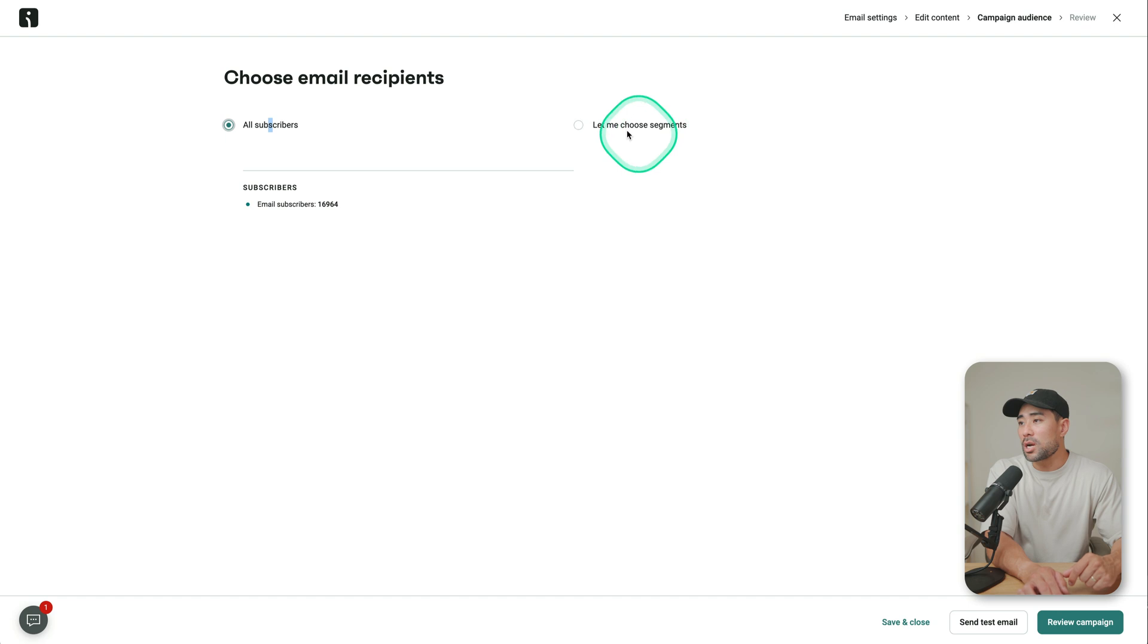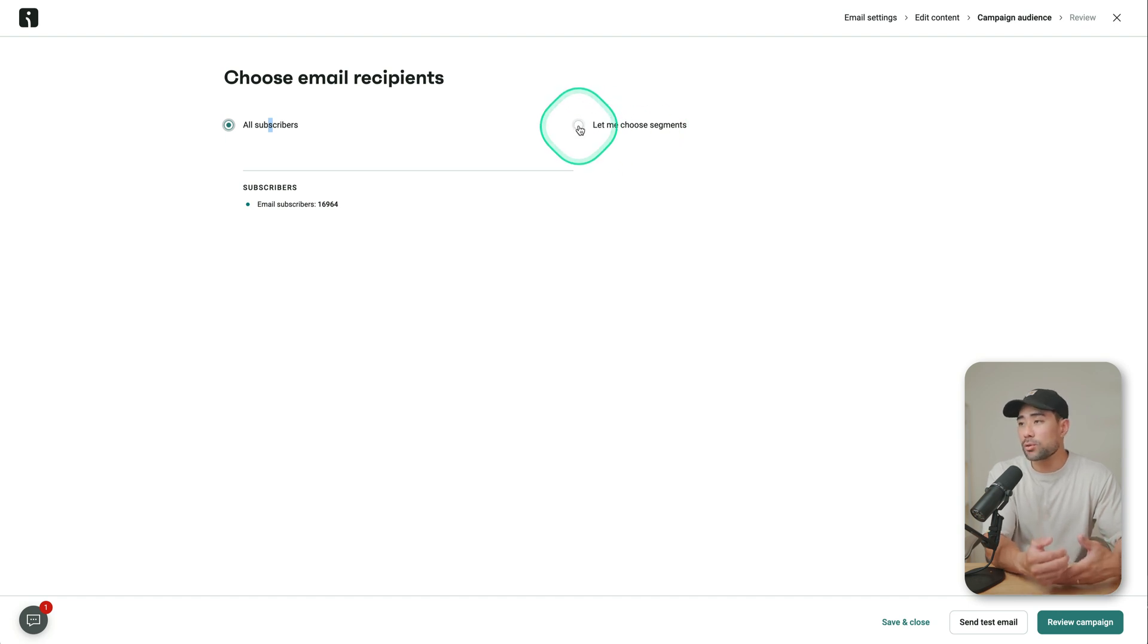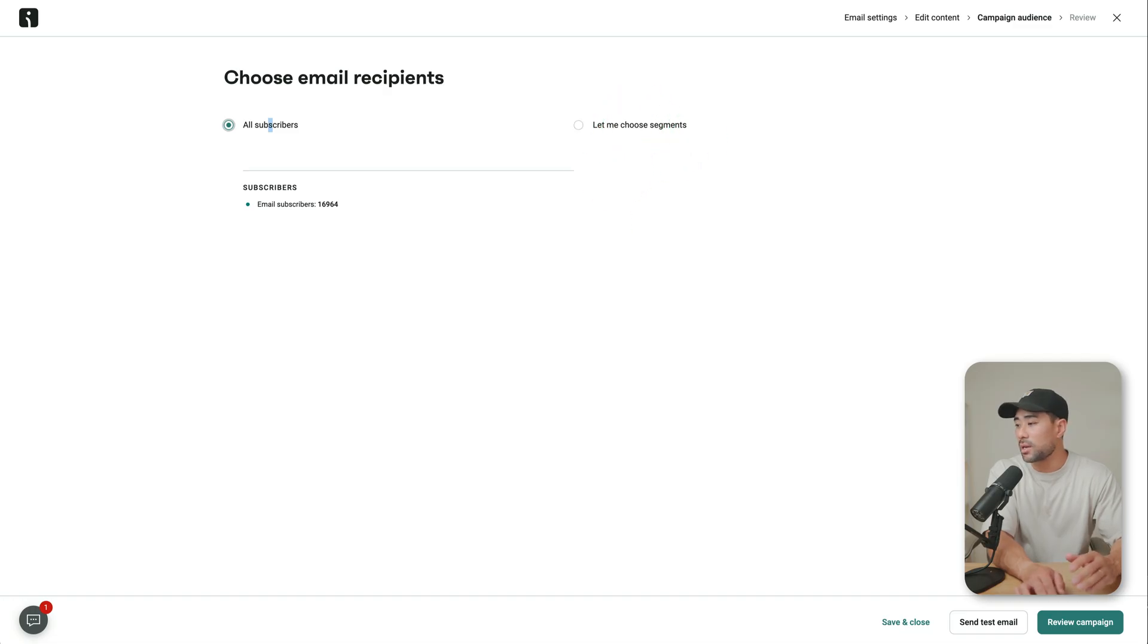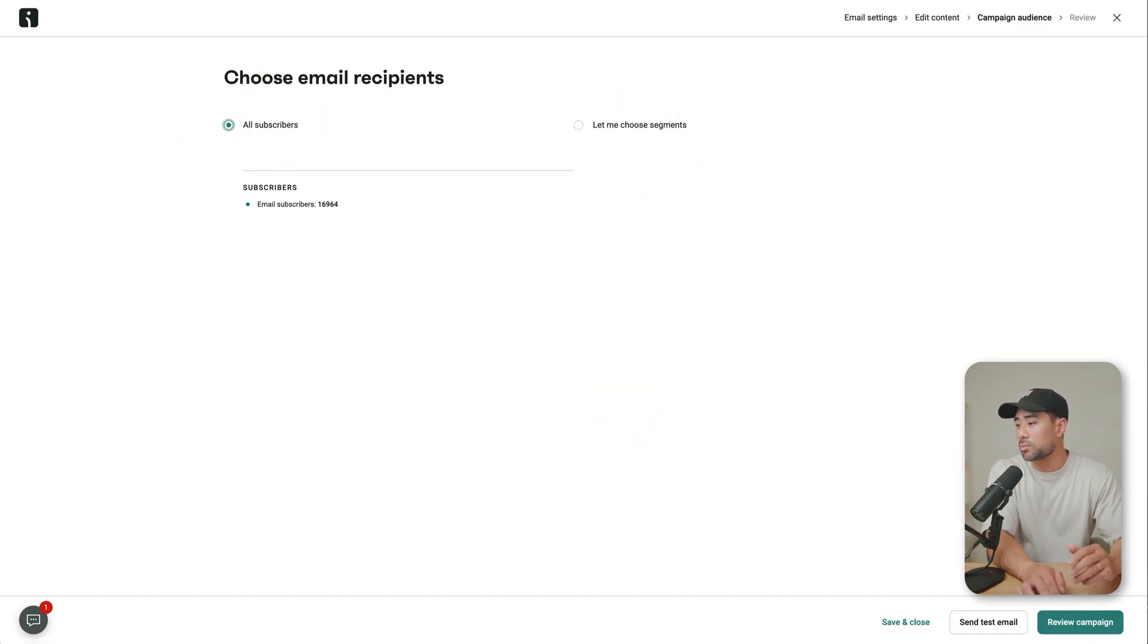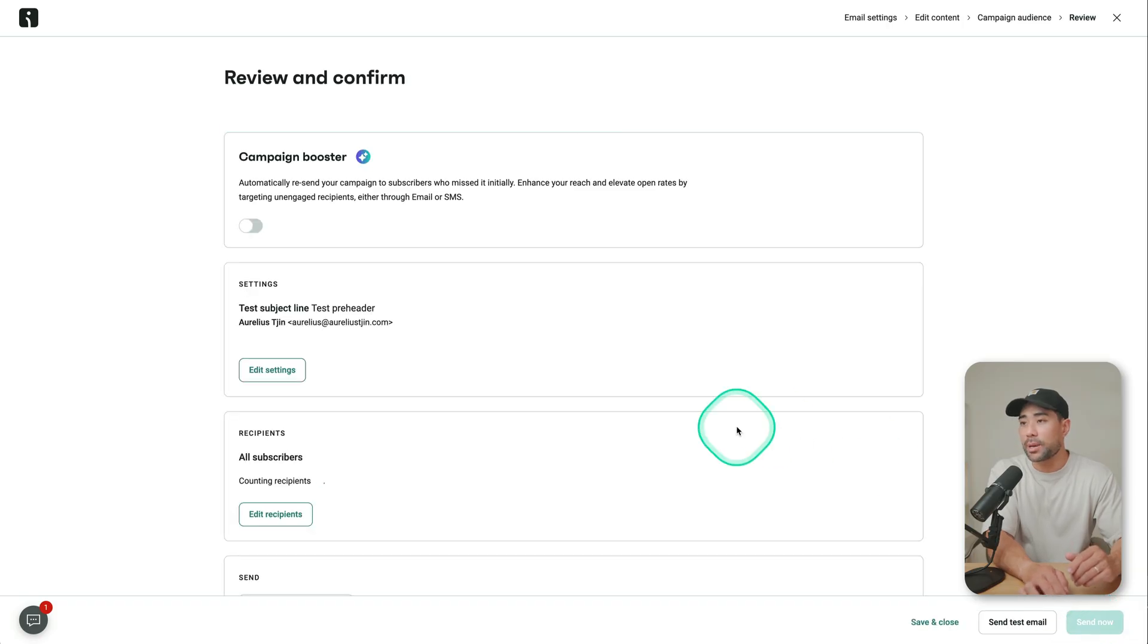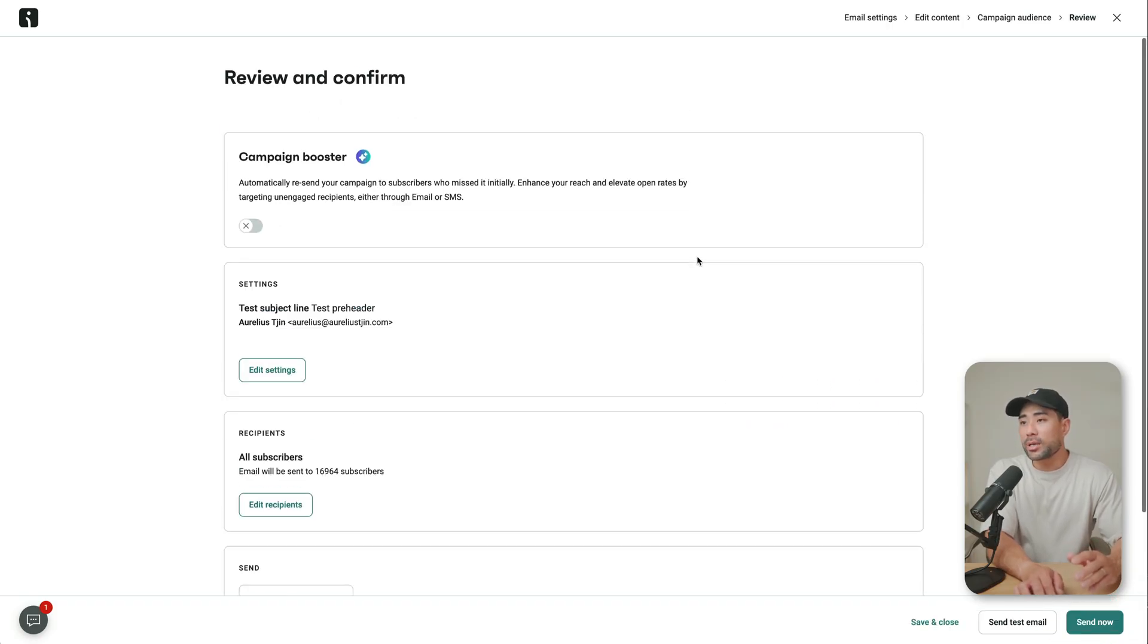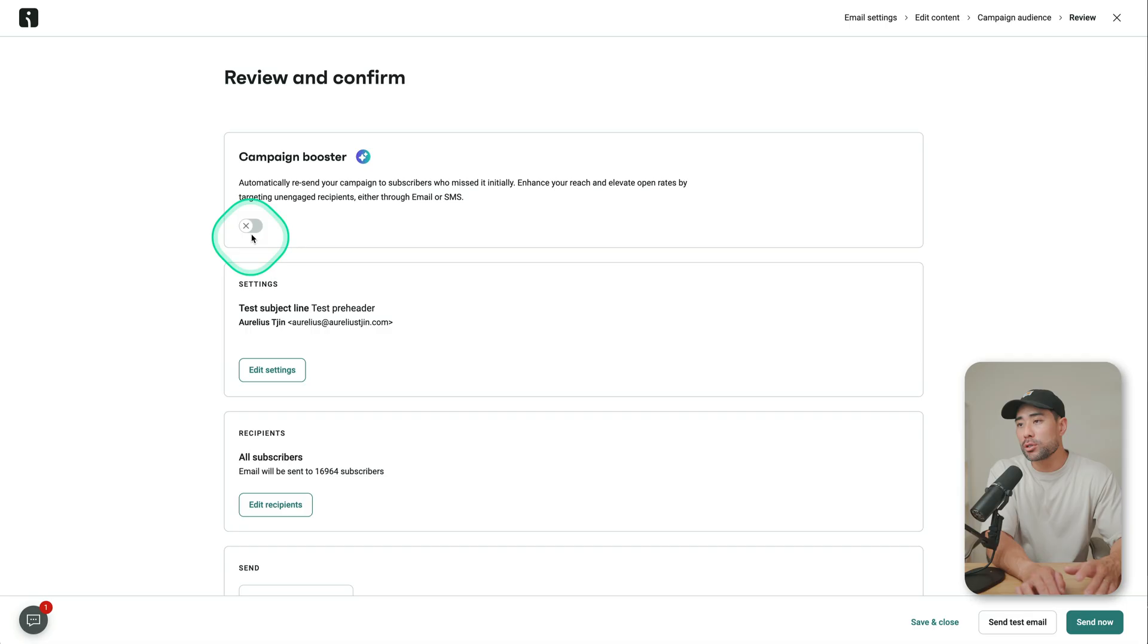Choose all of your subscribers, or you can choose a segment. Those with particular tags and filters, you can set it right here or select this option here. But let's say you want to send it to all subscribers, then you can review the campaign. There's a few settings here.